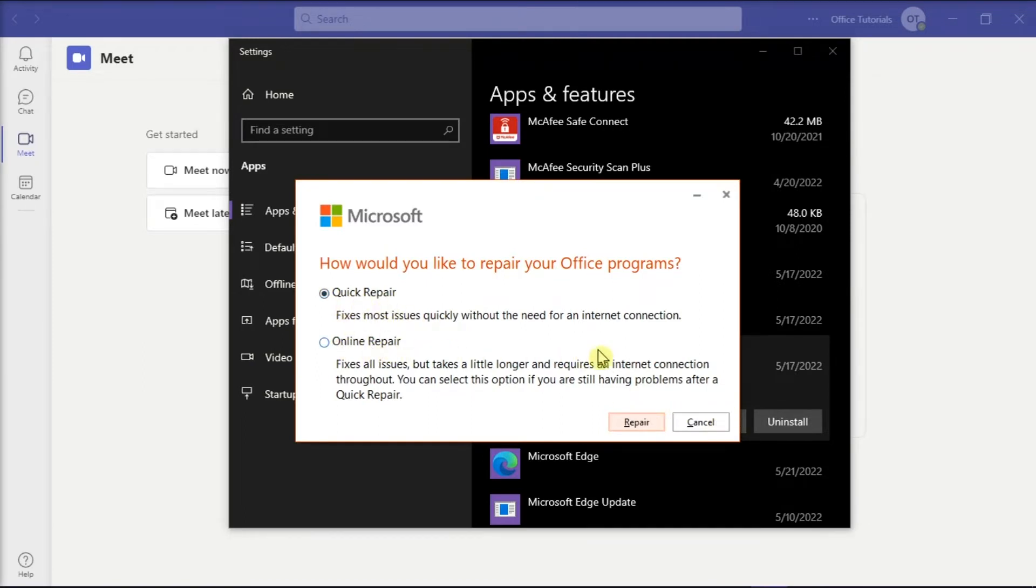After this, close the Settings page and launch the Microsoft Teams application again to see if the crashing problem is resolved.